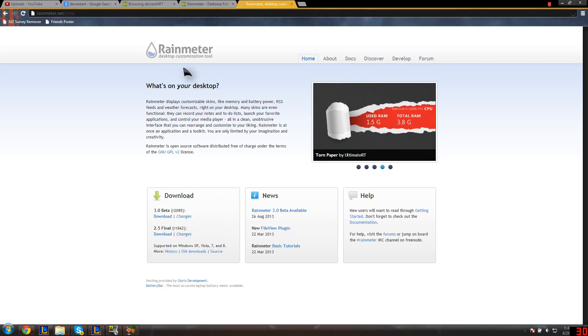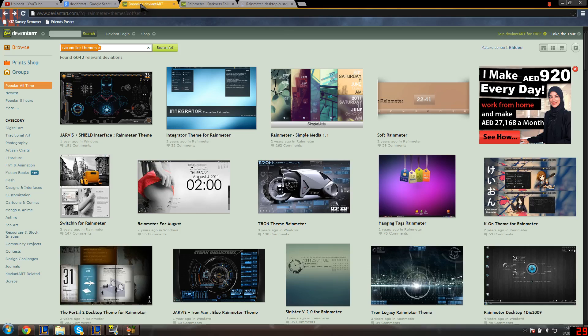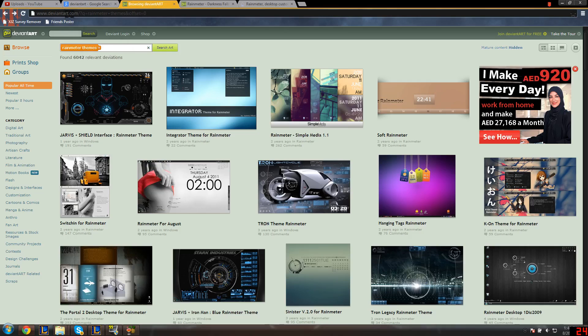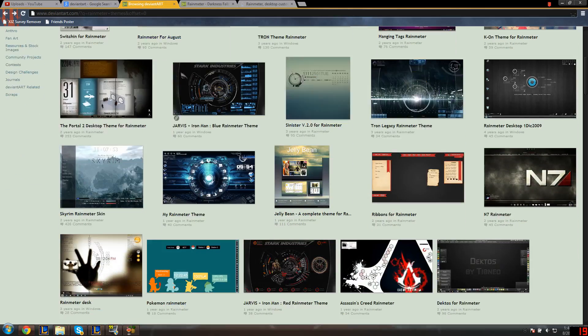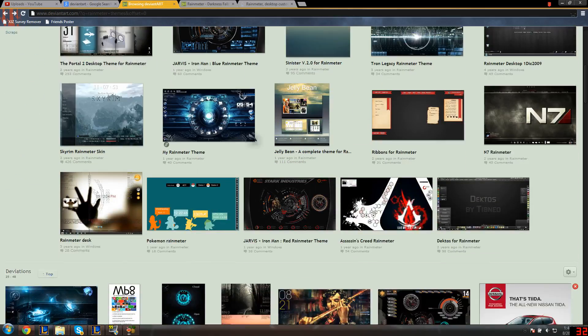The next step is to get your custom theme. Just type 'rainmeter themes'—I'll have the links in the description. You search and you get all these amazing cool themes.